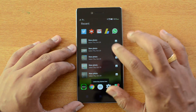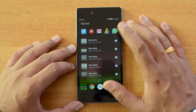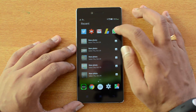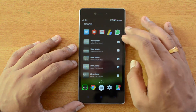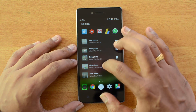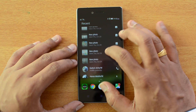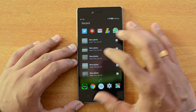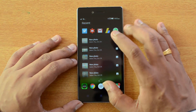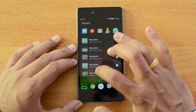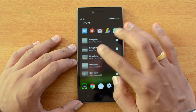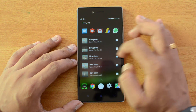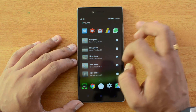If you slide to the left side, you can see the recently used apps, and you can also see what you have done recently — for example, taking a photo or making a call. All recent activity will be available here, along with the recently accessed apps from your app list.